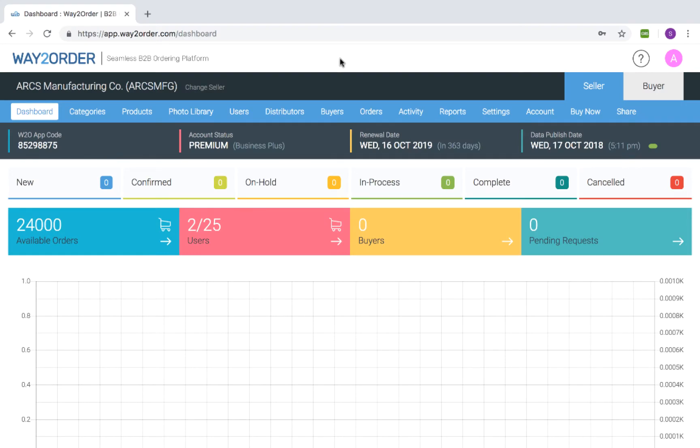Categories enable you to arrange your products into manageable groups. One product can be included in multiple categories.